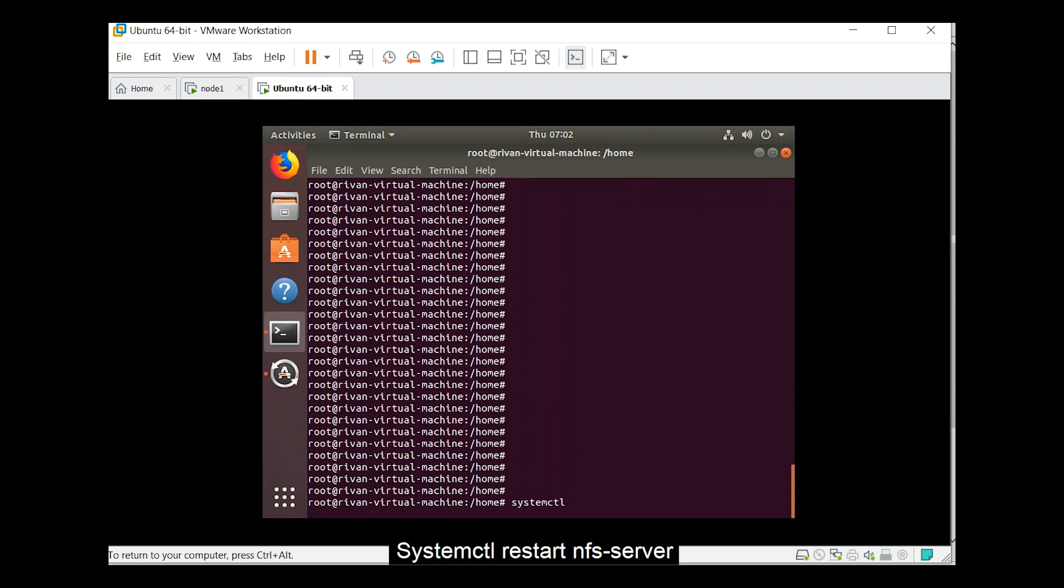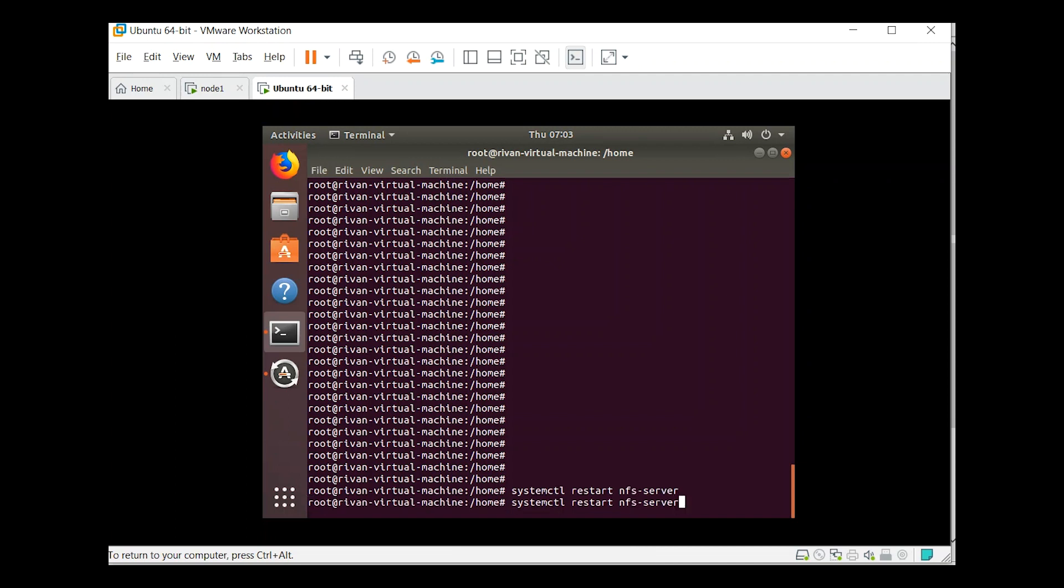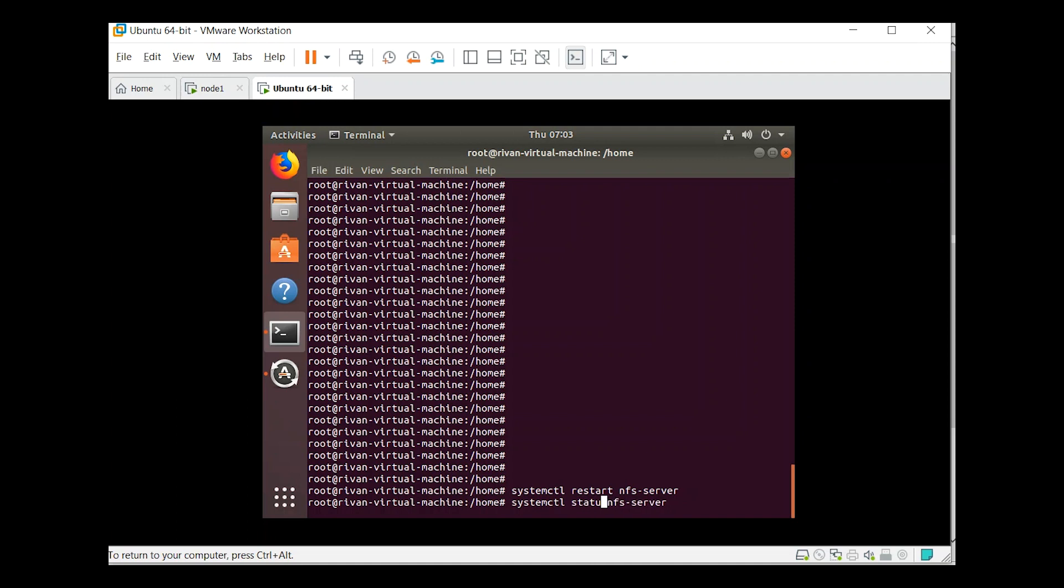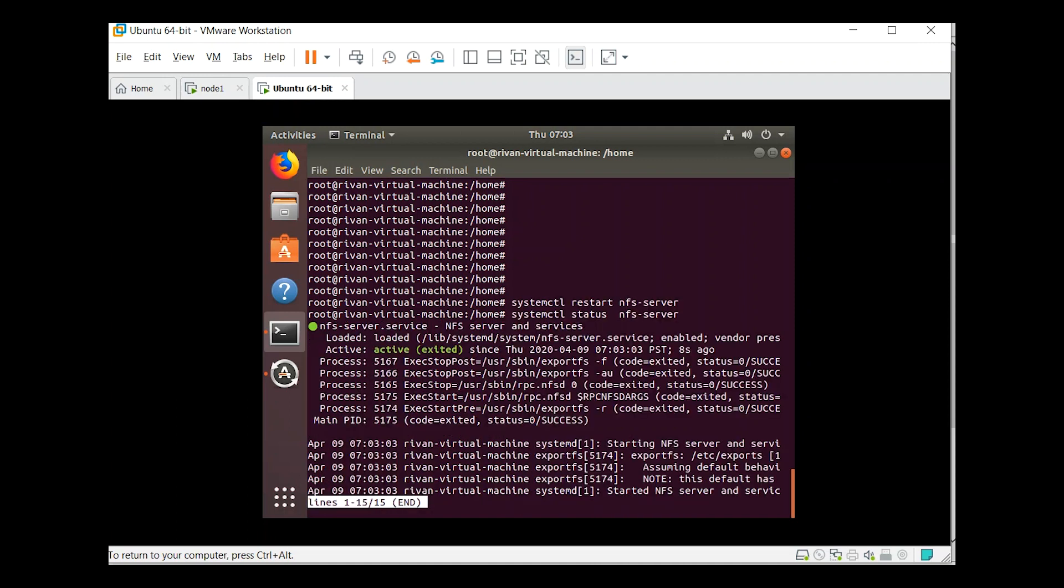So systemctl start nfs-server. Then check the status. It should be running. Active.